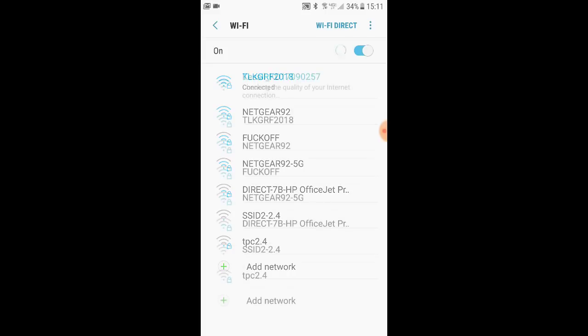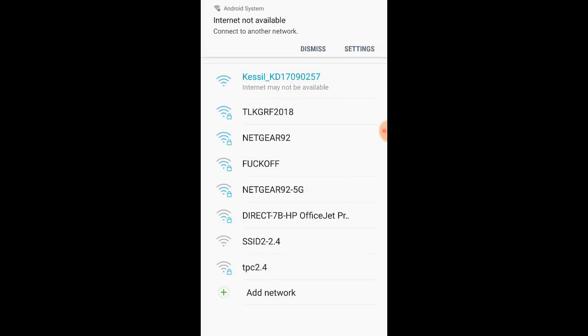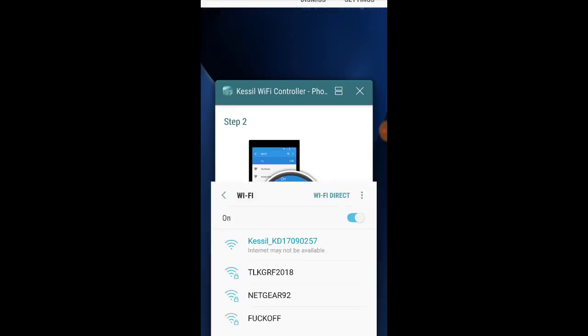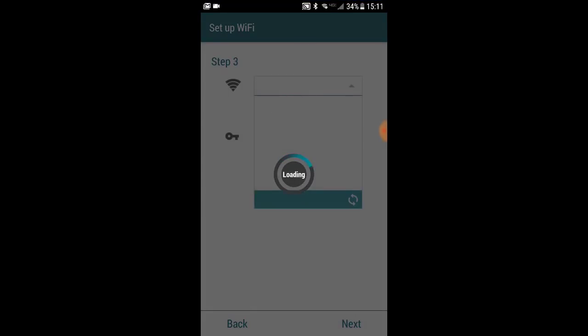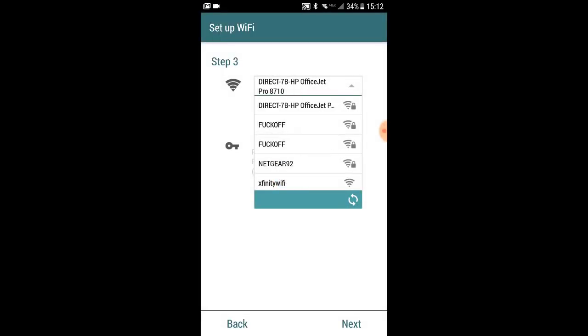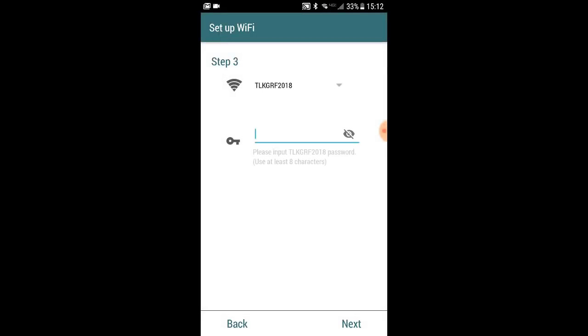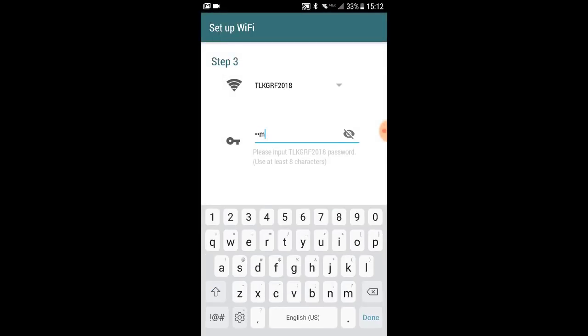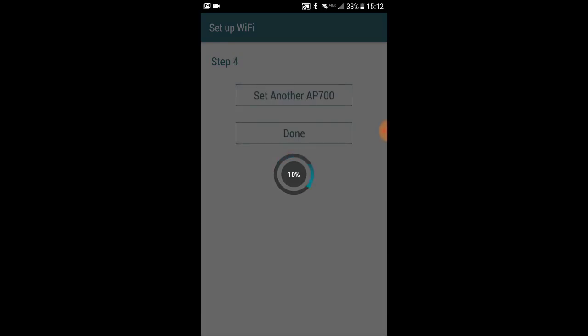Once you're connected to your first Kessil, get back into the app and hit the next button. At that point, it's going to prompt you to look for your wireless router. Just go ahead and search on the list there, hit refresh to find it, and then add in your password. Once you're done with that, go ahead and hit the next button, and now you're ready to set up your second AP 700.